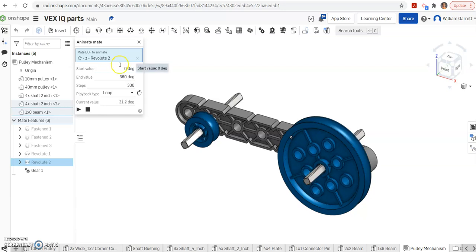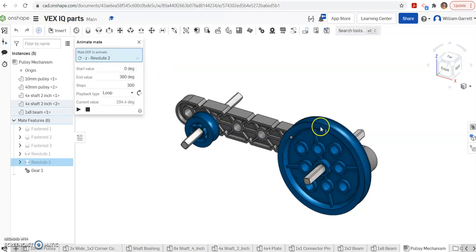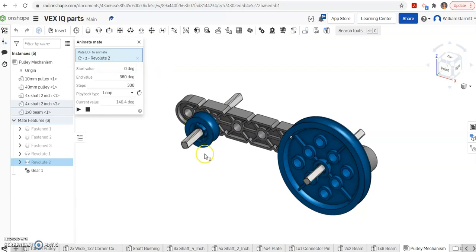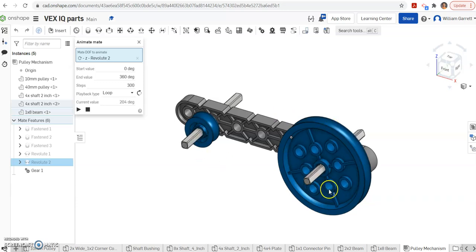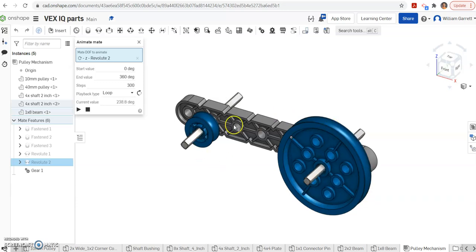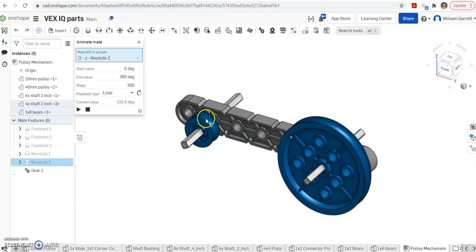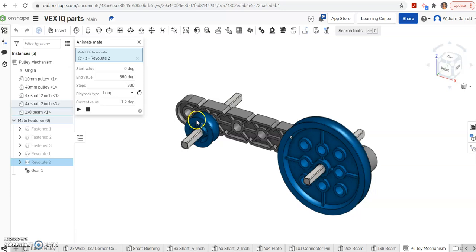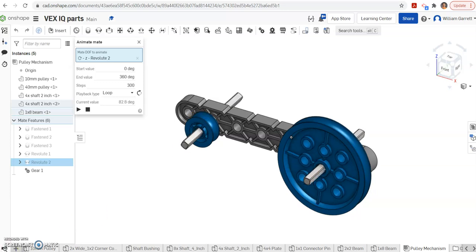So hopefully this helps you to set up your pulley mechanism. Typically, this would have a belt. In real life, it would have a belt going around those two pulleys, and you'd see that drive mechanism through the belt. Thank you and good luck.